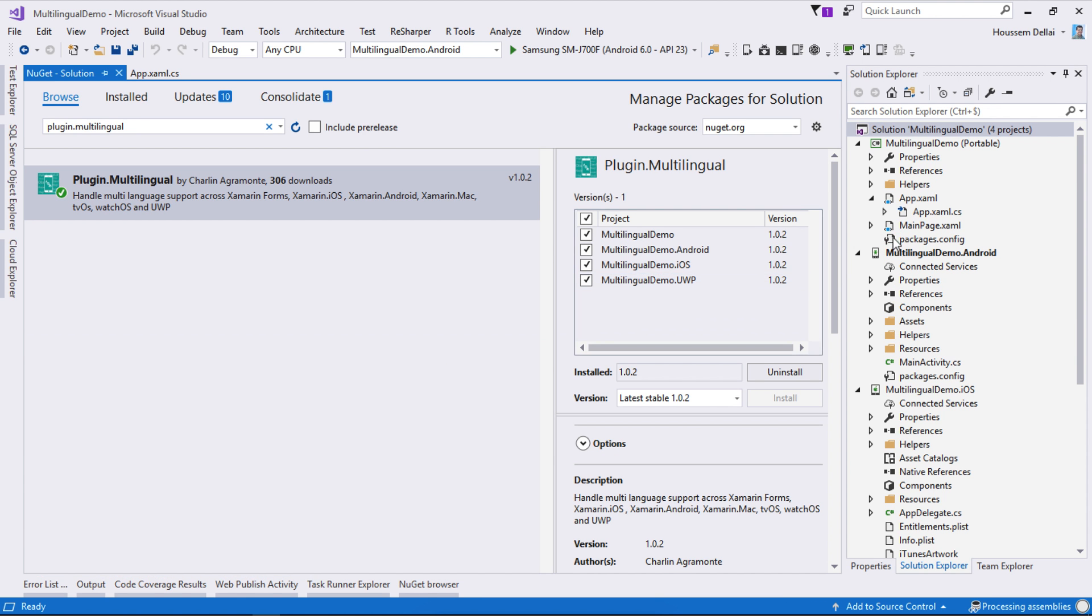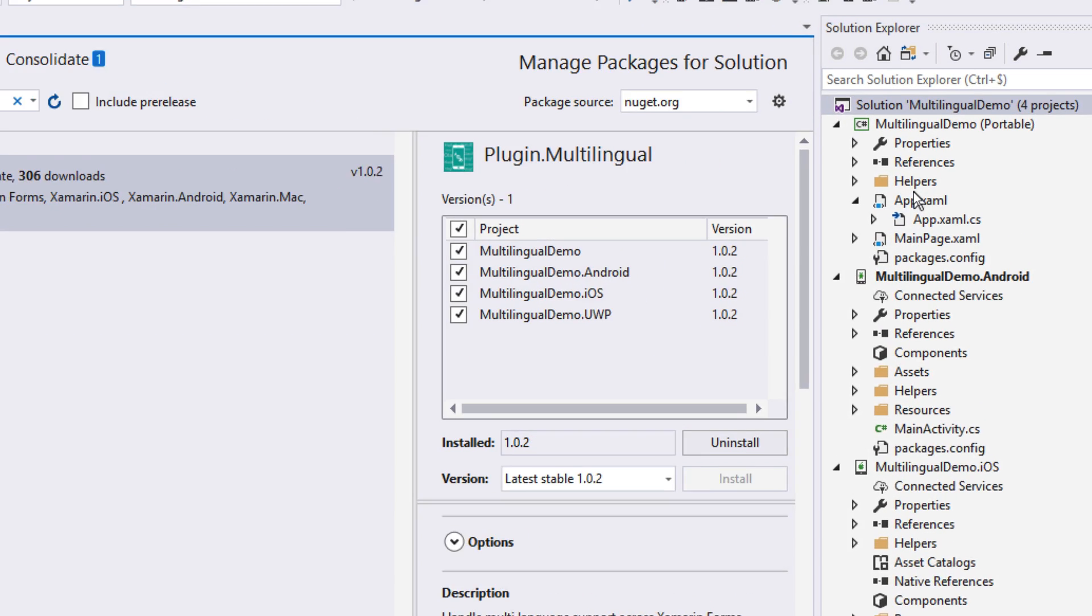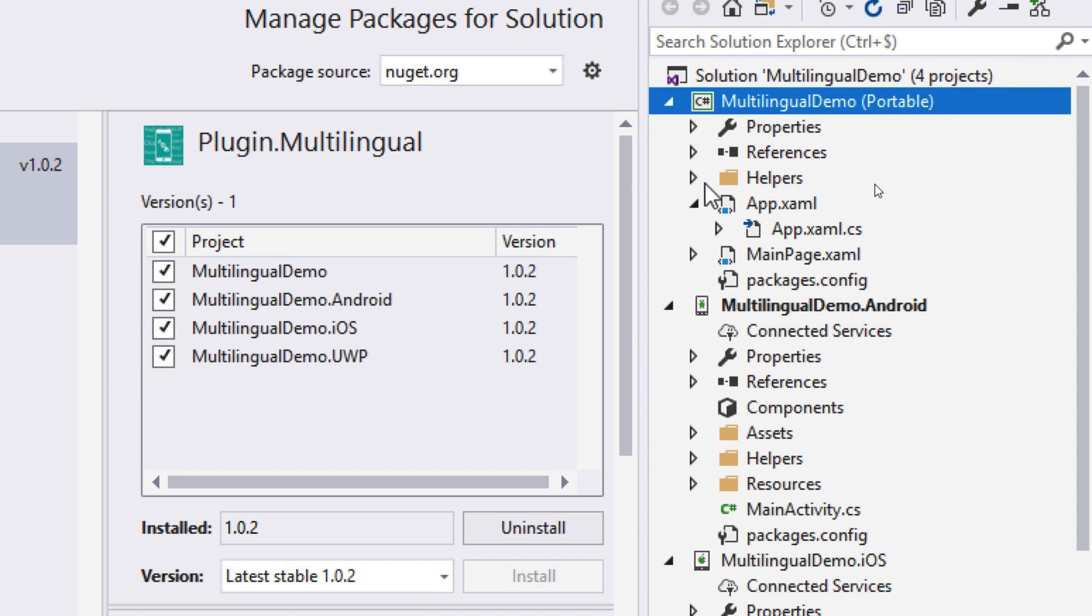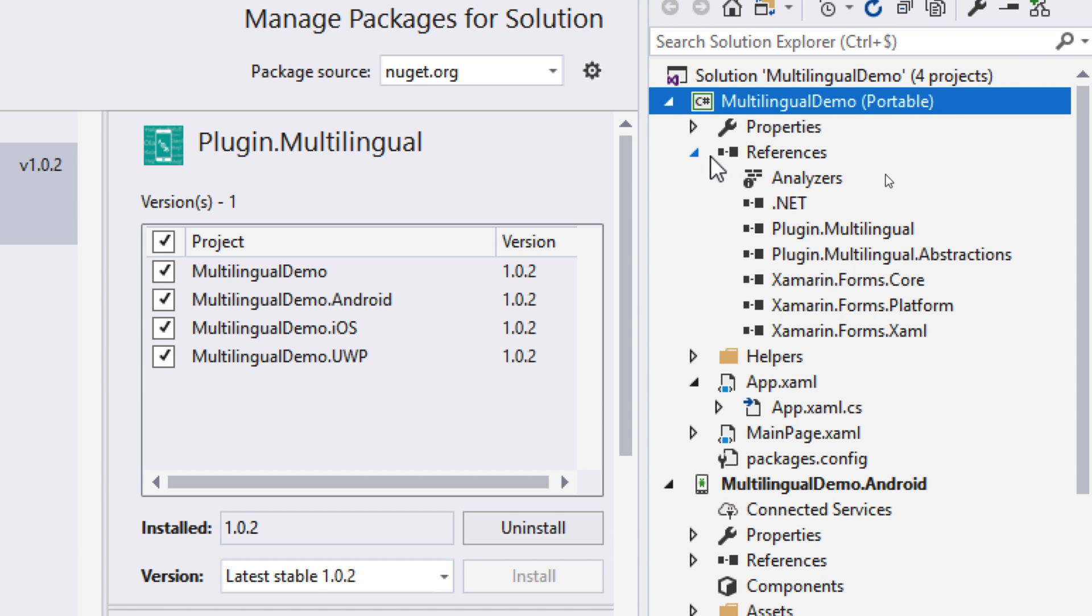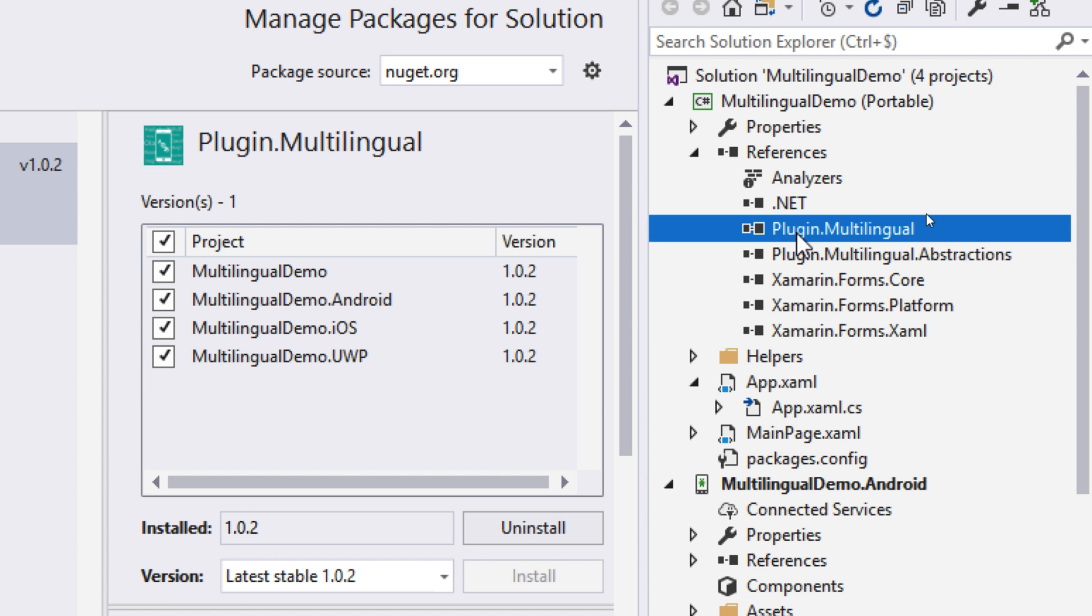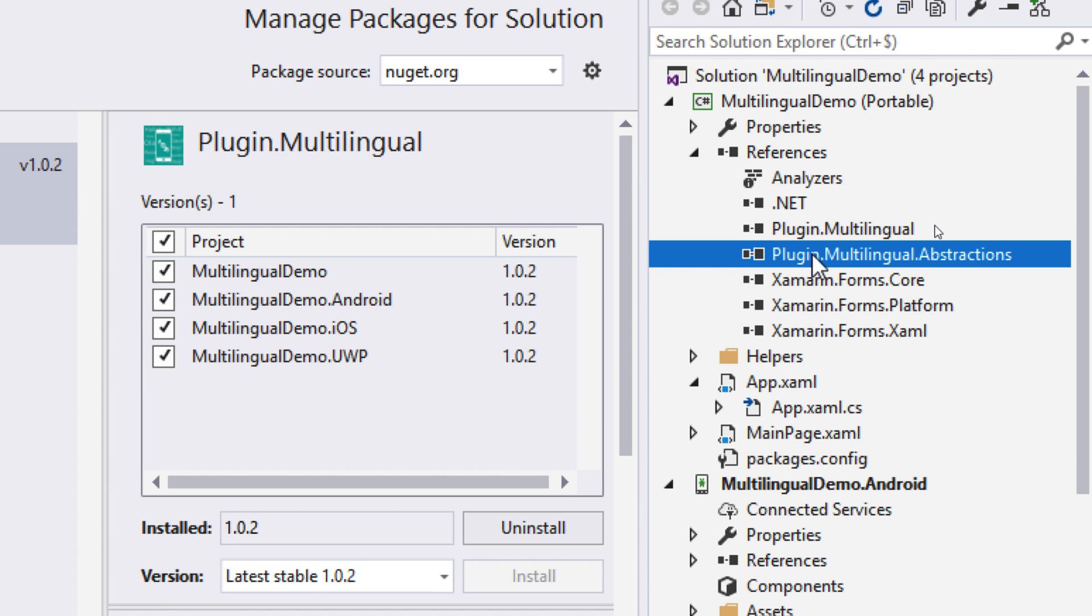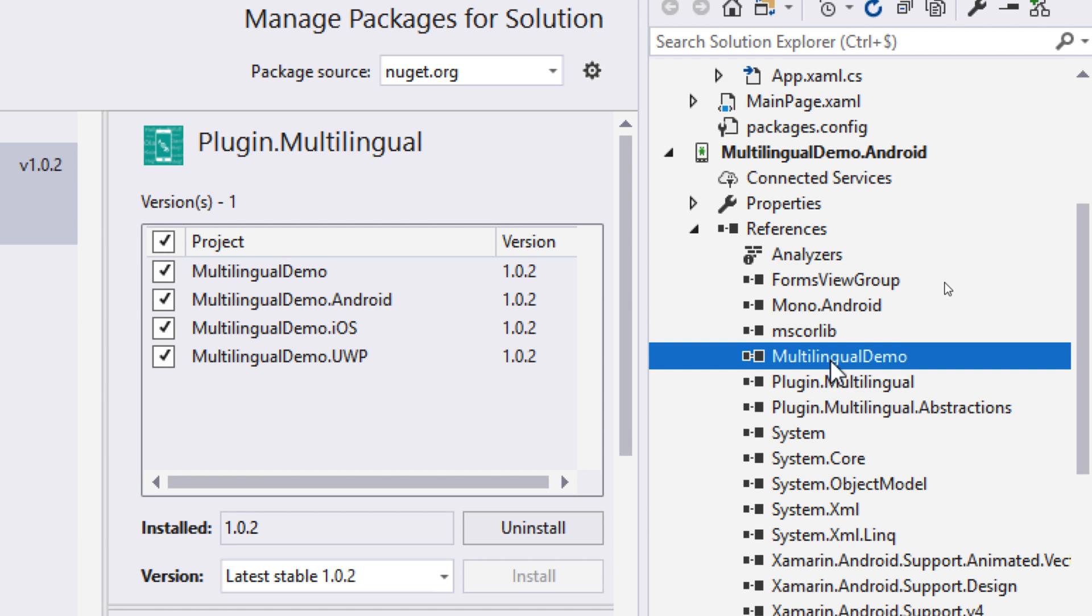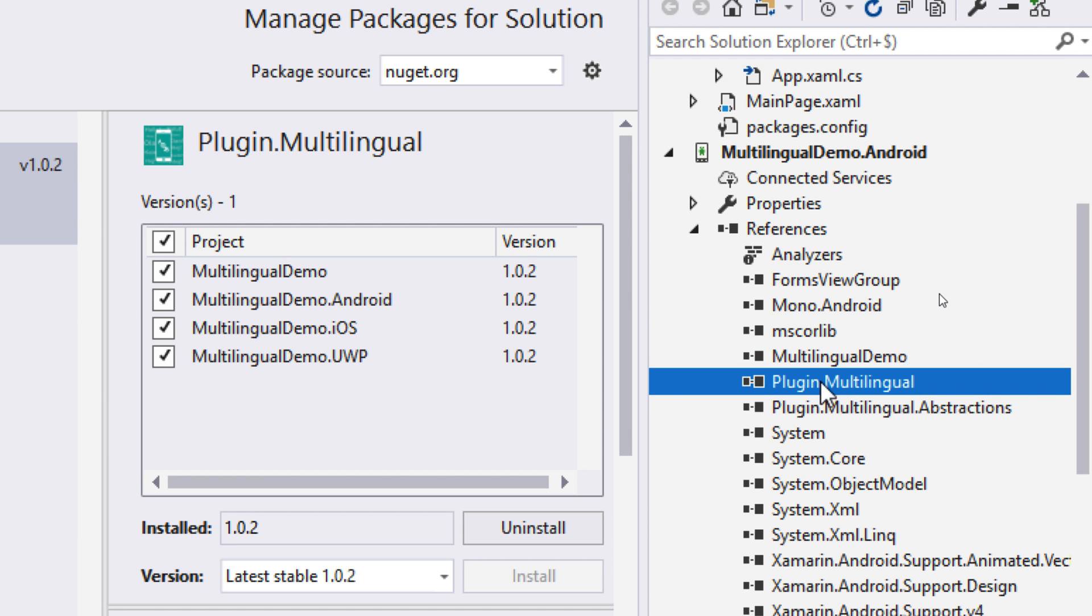That will add the required DLLs. If we take a look at the portable class library references, we can see it adds a reference for plugin.multilingual abstractions. The same thing for the Android project, if we take a look at the references we see here multilingual plugin.multilingual DLL.